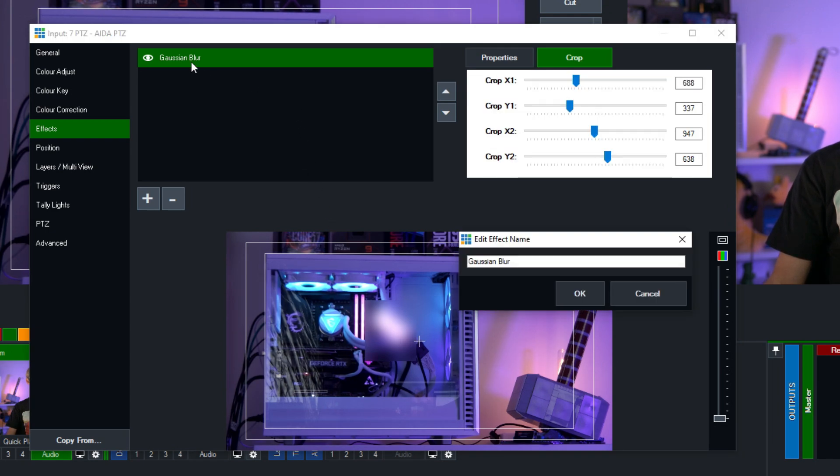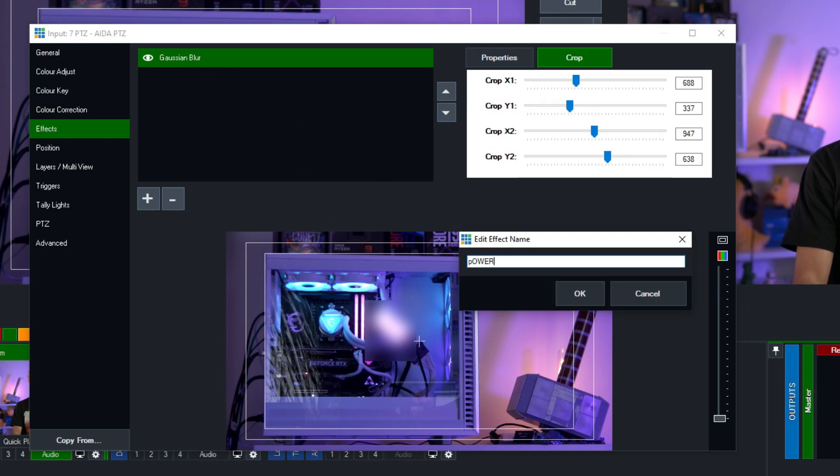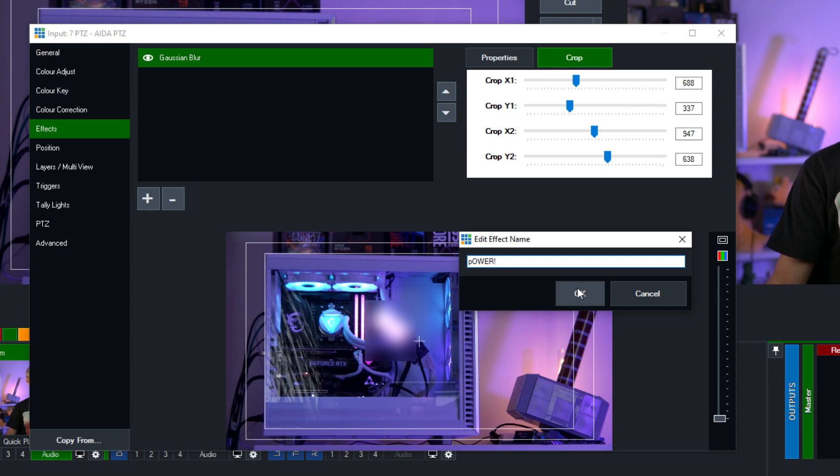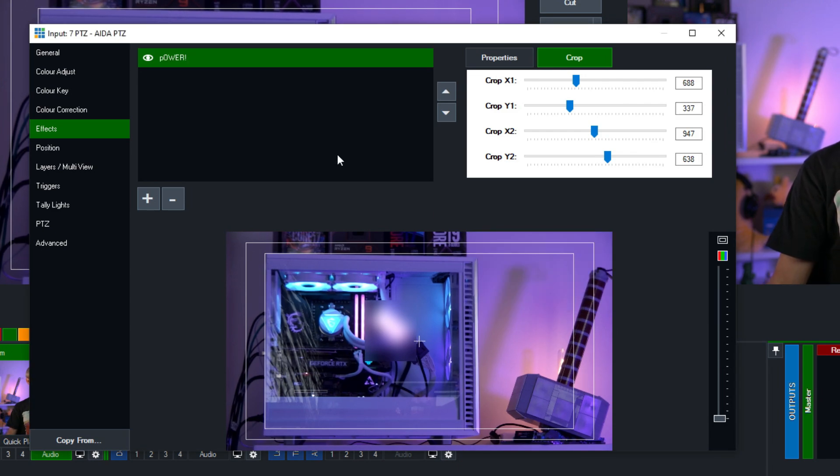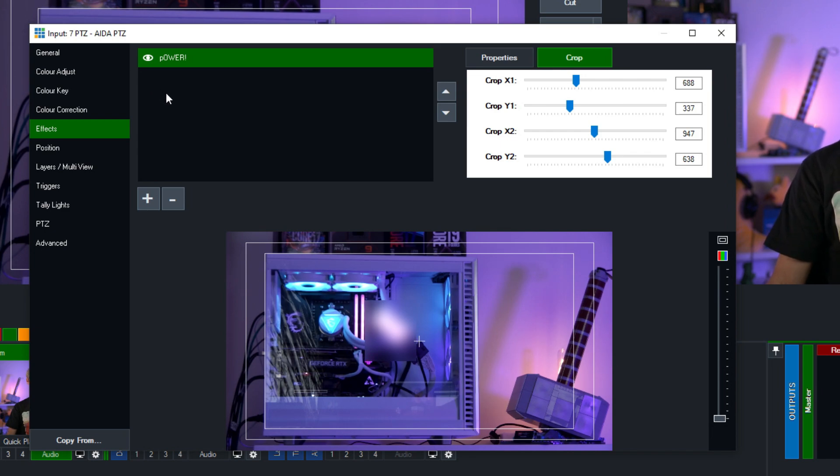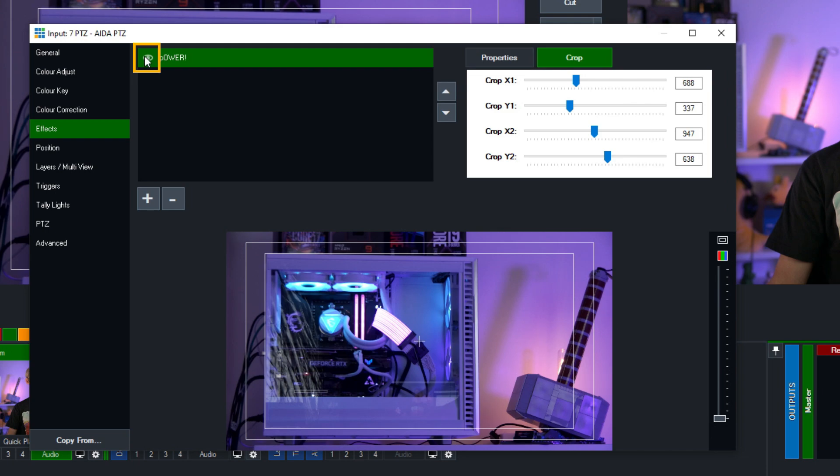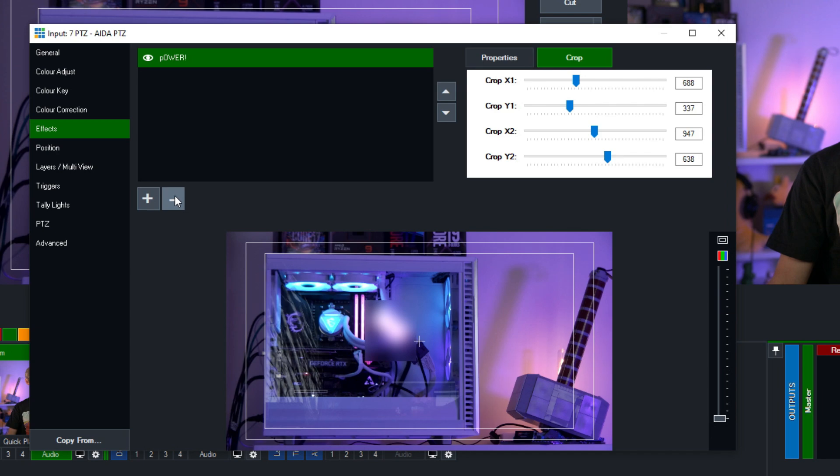Now I can rename this if I want to by double clicking on it. I'm going to call this power and so now I know what I've blurred out. Now if I want to switch this off and on temporarily throughout my production I can use the little eye icon here to turn it on and turn it off. If I wanted to remove it completely I would select it and then click the minus button right here.